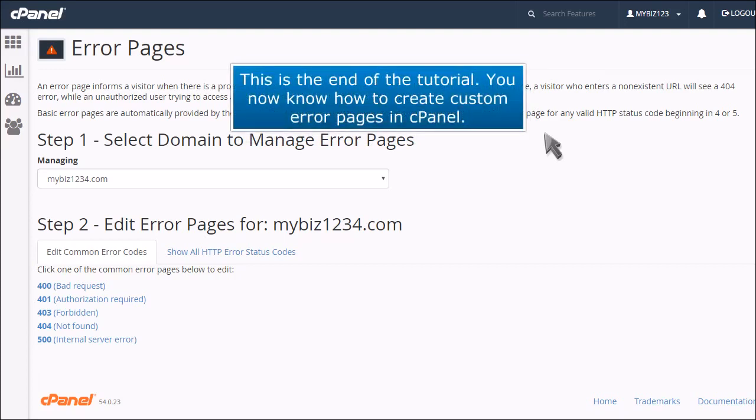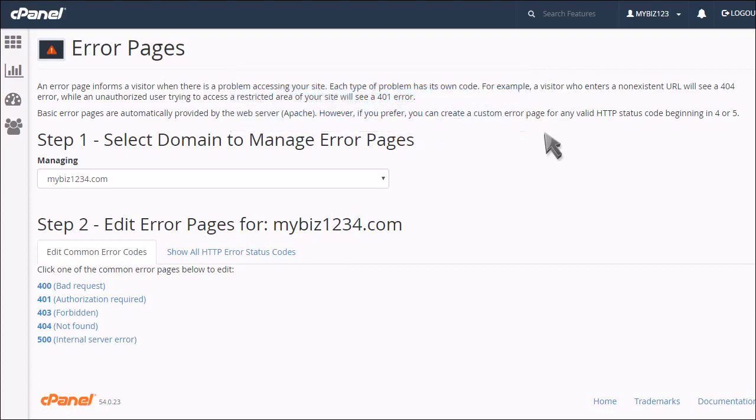This is the end of the tutorial. You now know how to create custom error pages in cPanel.